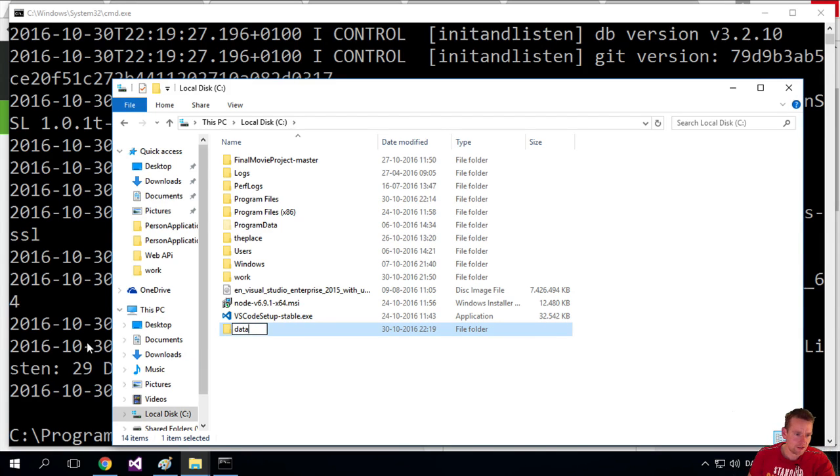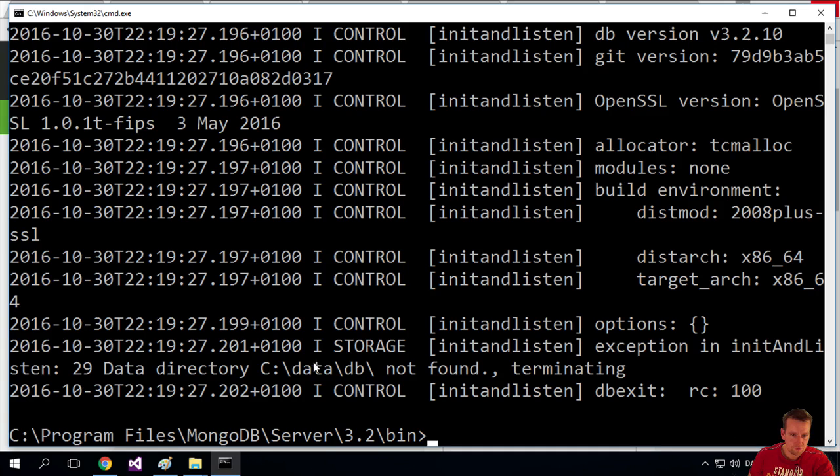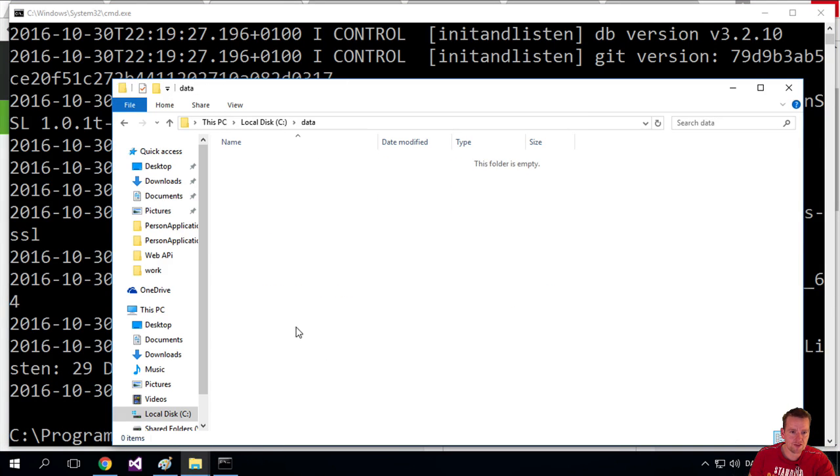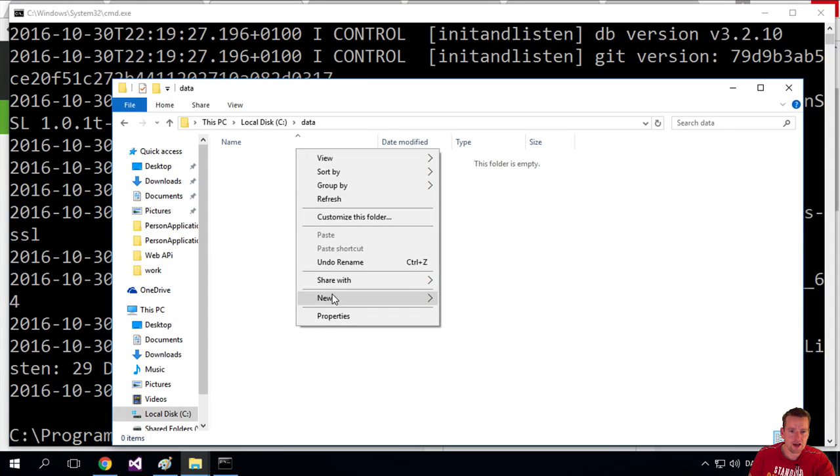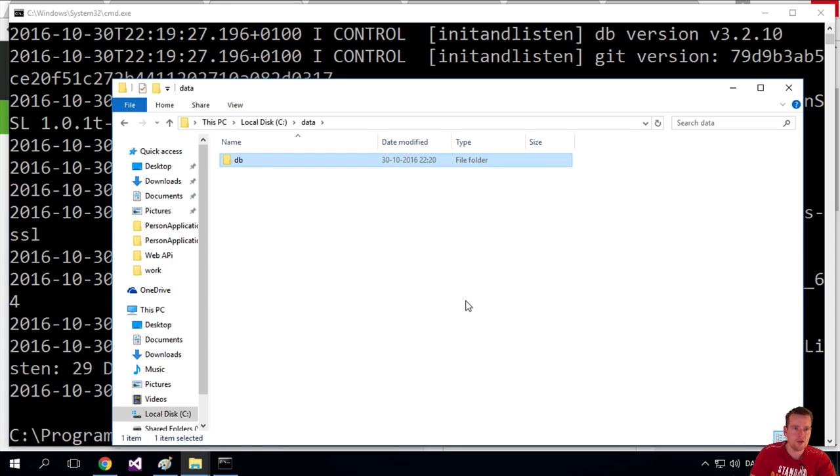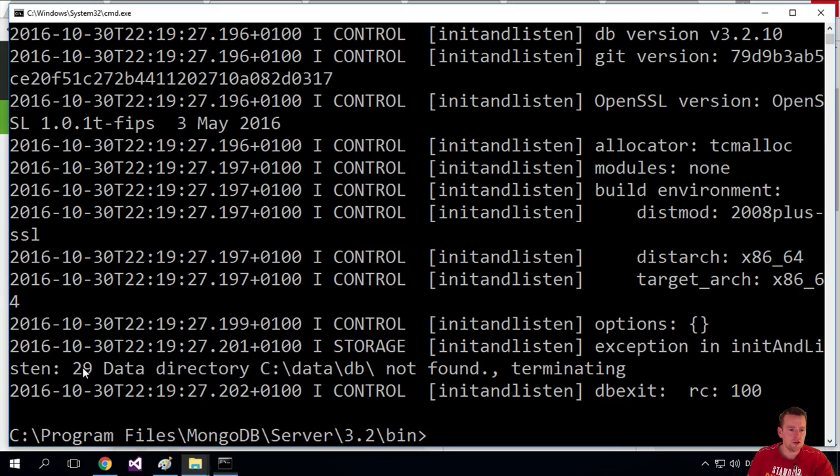Wasn't that the name? Yeah, the folder is data. And under that folder, I'm going to make another folder, and I'll call that db. There we go.